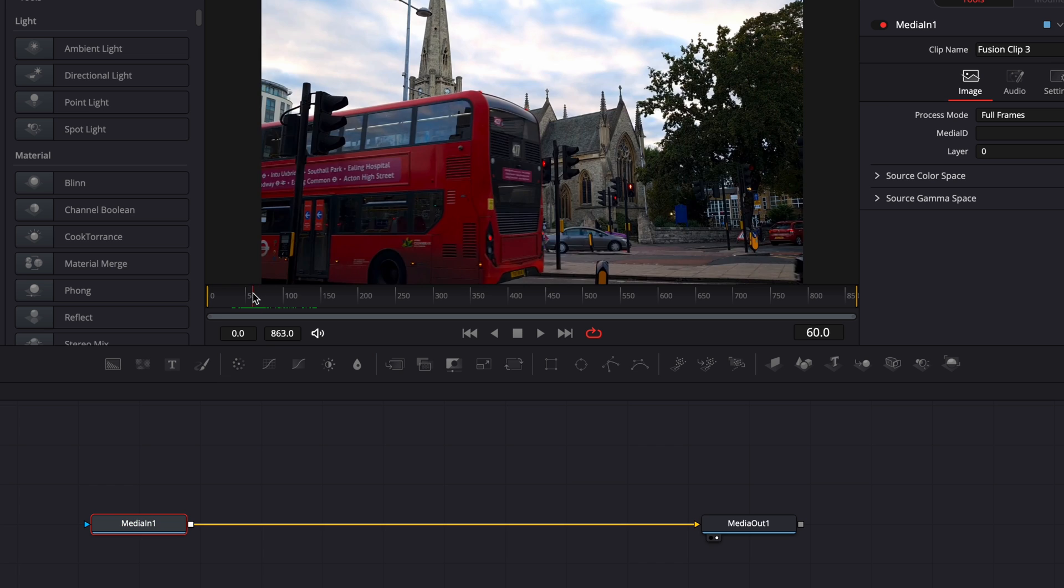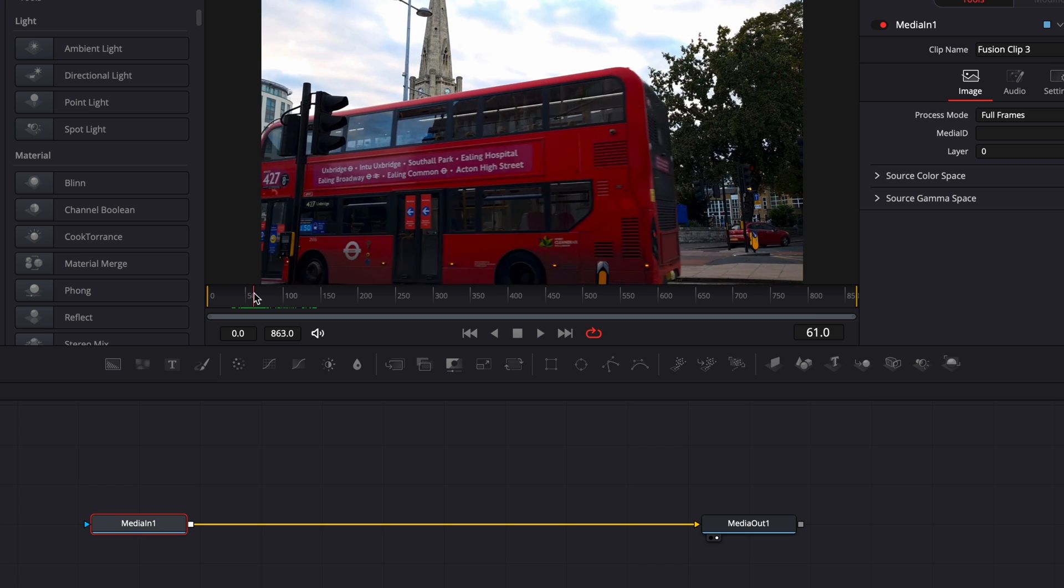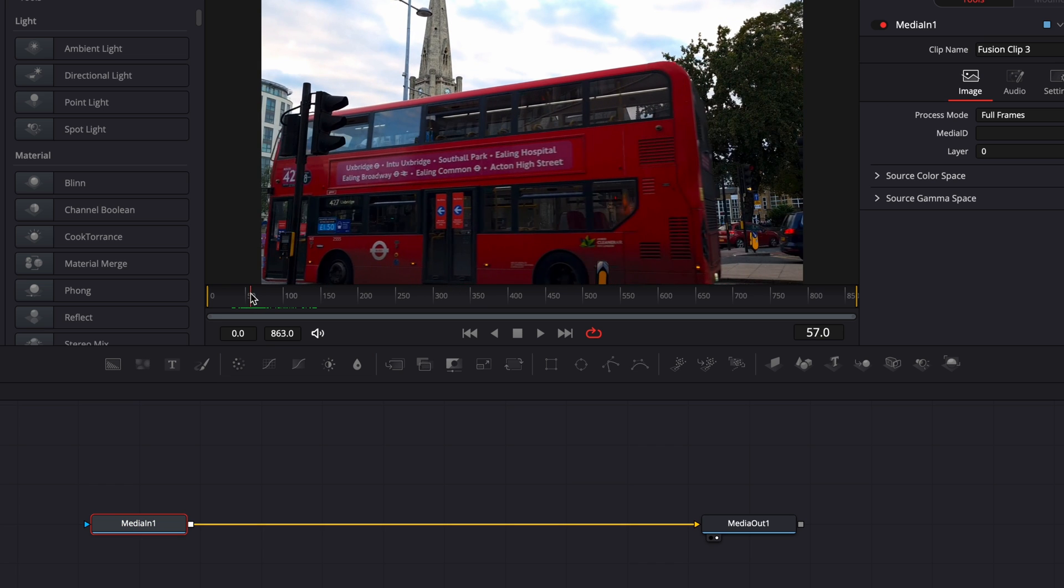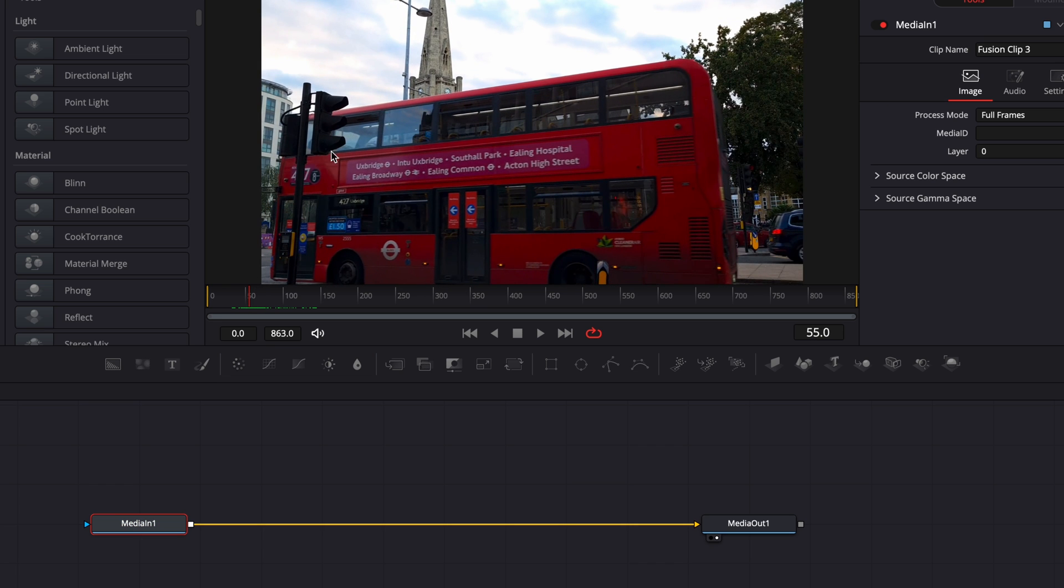Now I'm just gonna select here where I would like to start my masking, so we're gonna do something around there, the 55th frame, and we're just gonna reveal the text behind the bus.